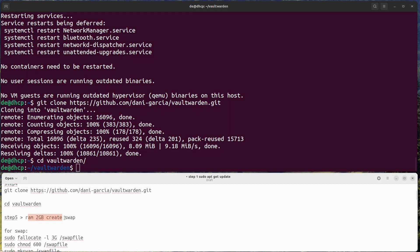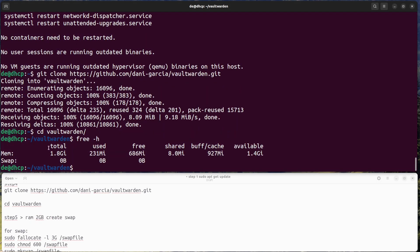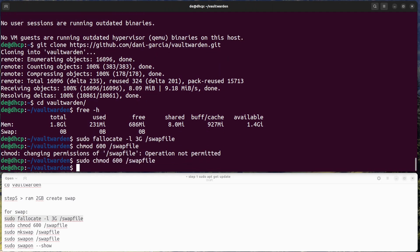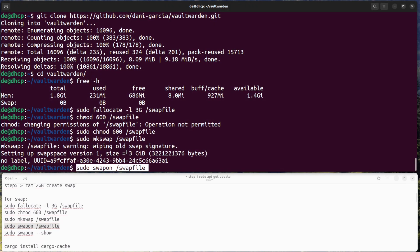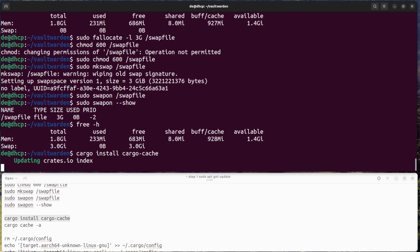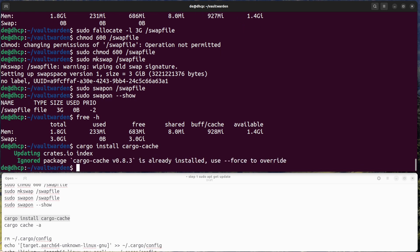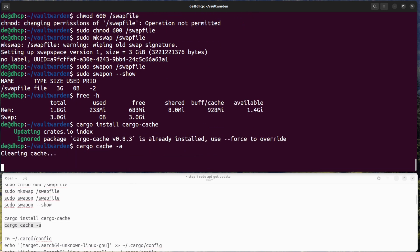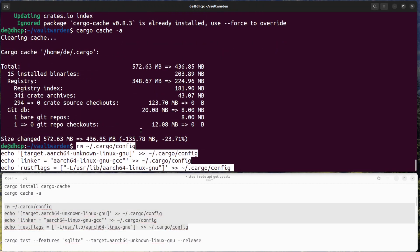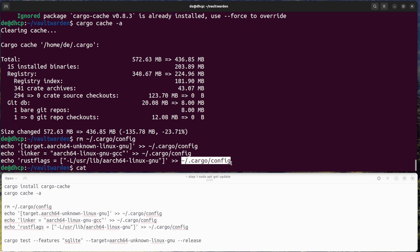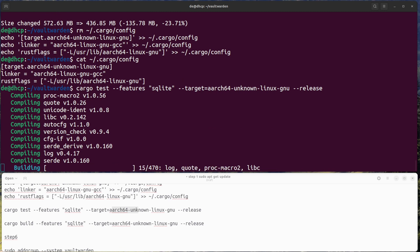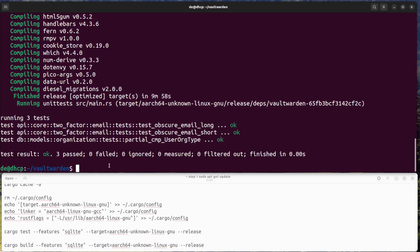Step 5: Compile Vaultwarden. For Raspberry Pi with less than 4GB RAM, add to your system swap partition for compiling. Then get Rust packages for compiling, and add ARMv8 to the target device. Compile Vaultwarden using the following command — test first, then do the final compile.